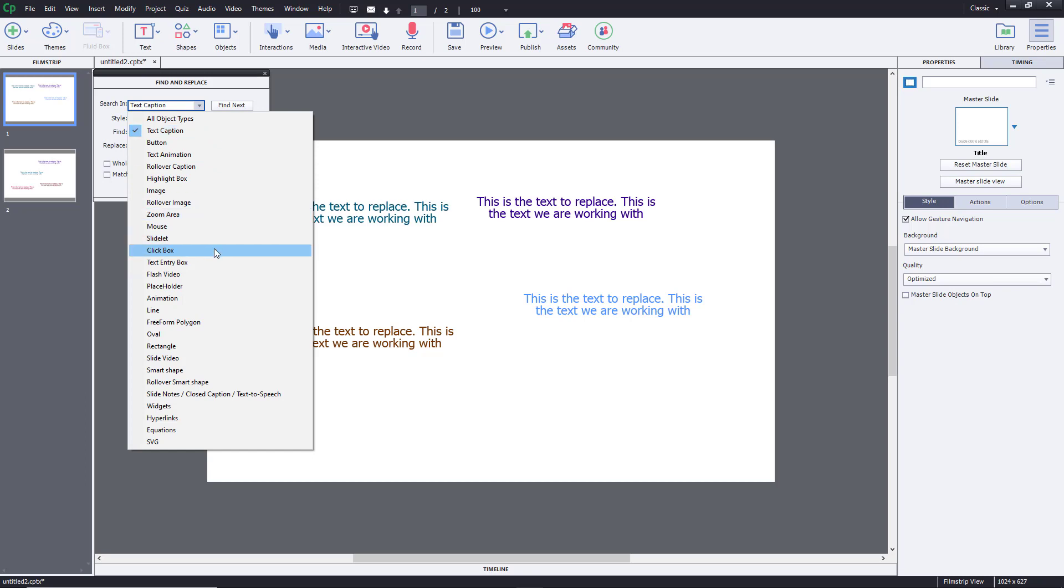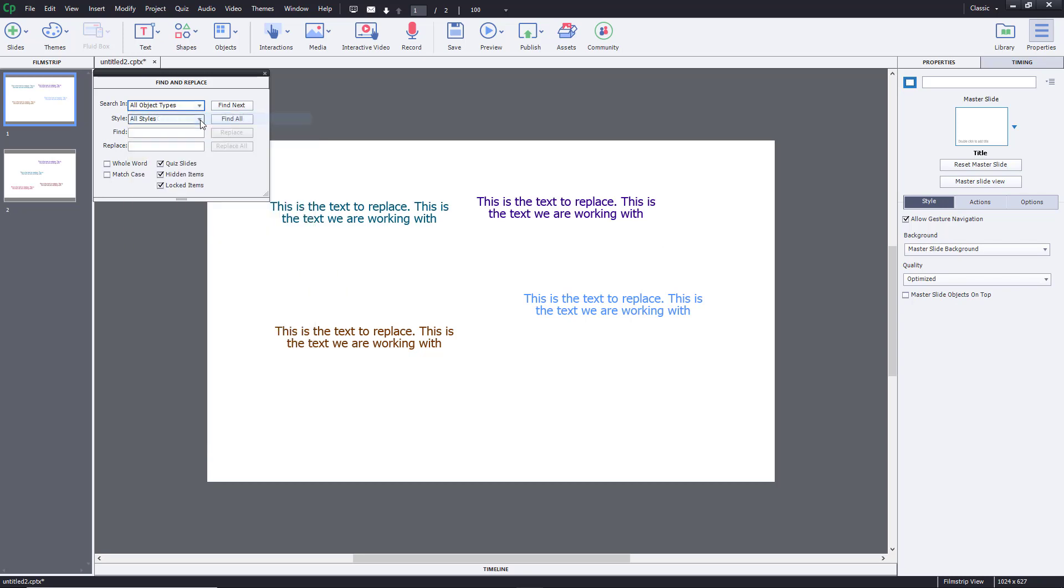I know that this is a text caption, but if you want to make changes in everything, you can simply select all object type right over here.